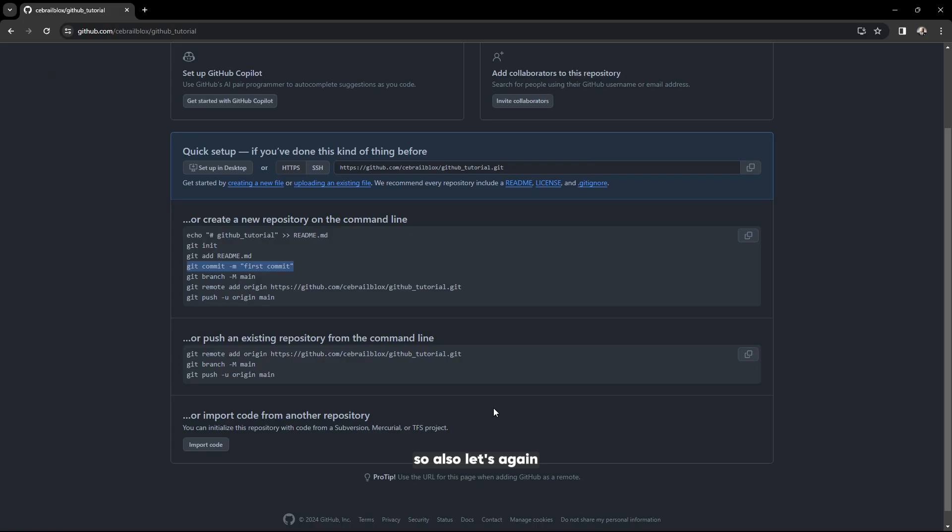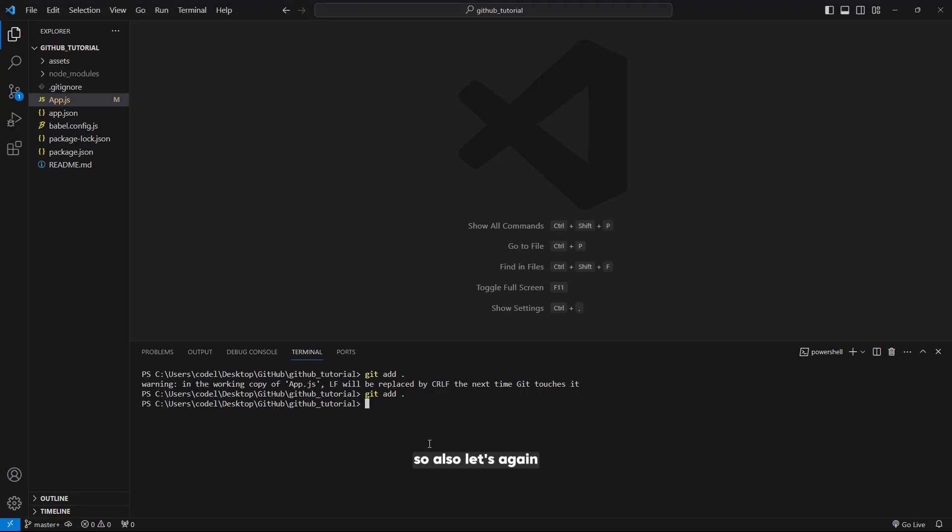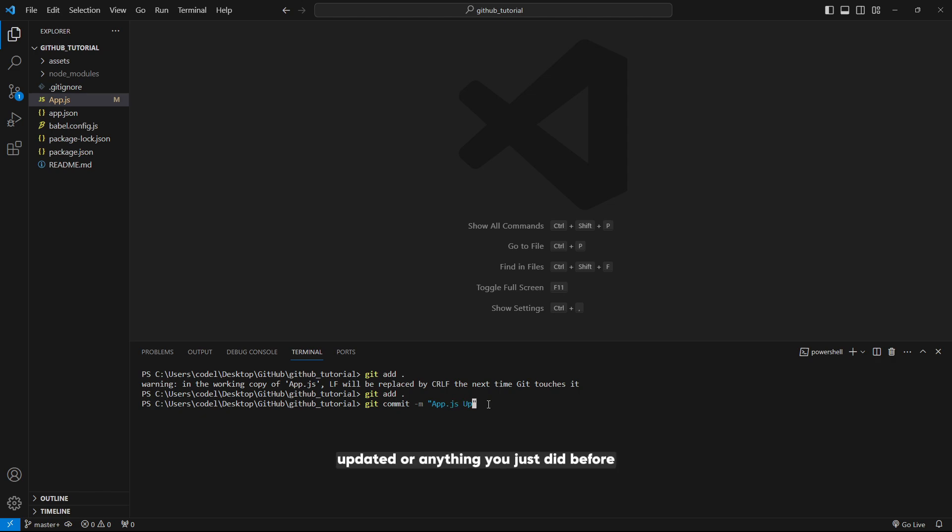Let's give another commit. Write app dot js updated or anything you just did before.